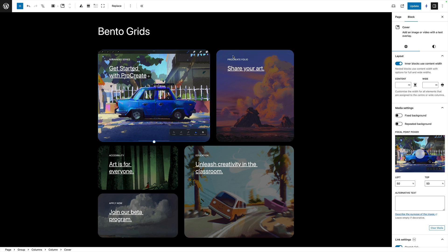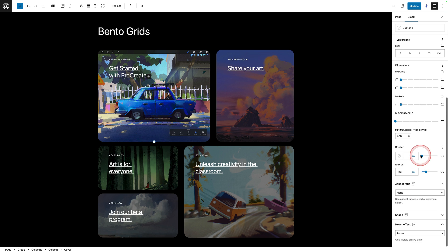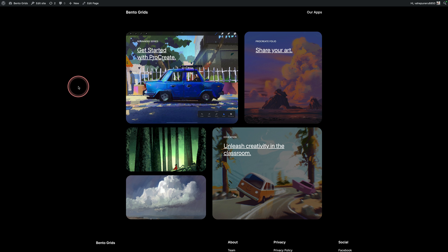To add a hover effect it's very easy. Just select the cover block, come across to the right, click on the styles tab, then scroll down and you will see a new panel that says hover effect, and in there you'll see some snazzy hover effects that you can apply. Here's a look at the different hover effects in one grid — obviously you wouldn't do this, but I just wanted to show you what's possible.